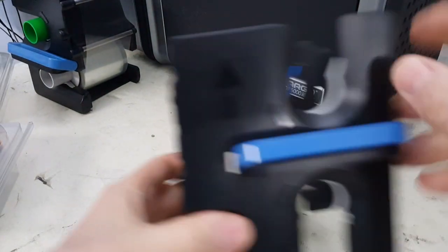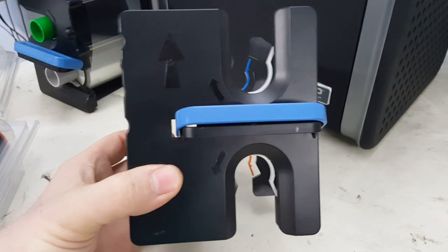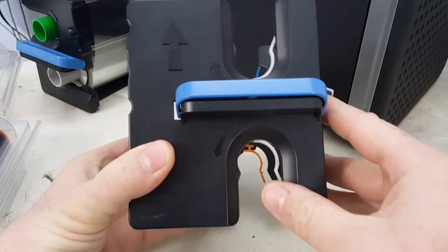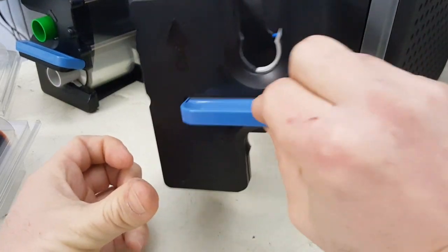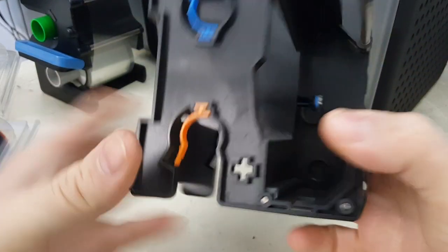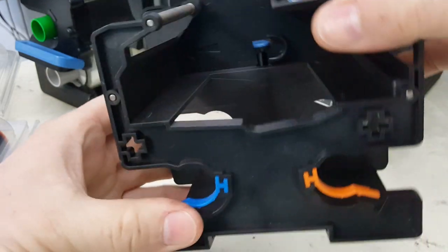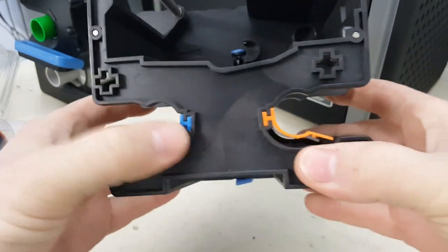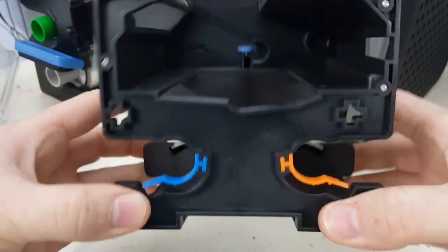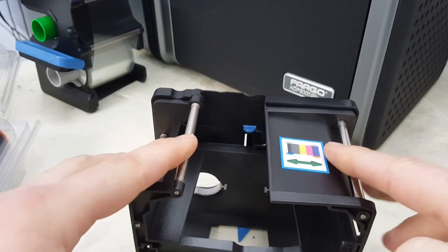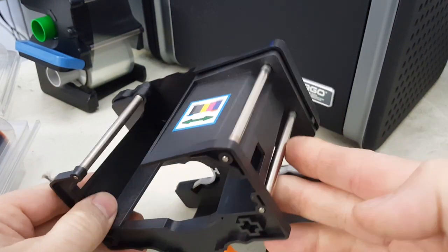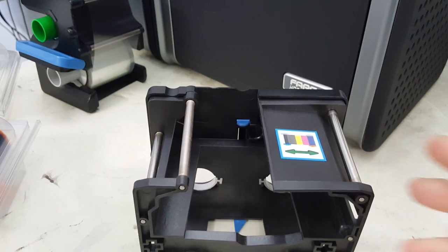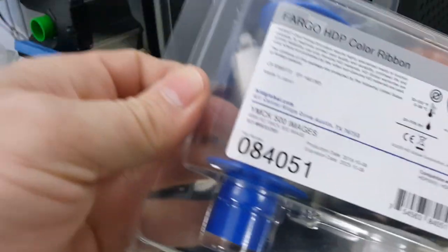Now for the ribbon, I do the same thing. This is how it goes into the printer. I turn it around and then also turn it on its side with the blue and orange colors towards you, because the ribbon has to go around all of these metal rollers—all four of them.